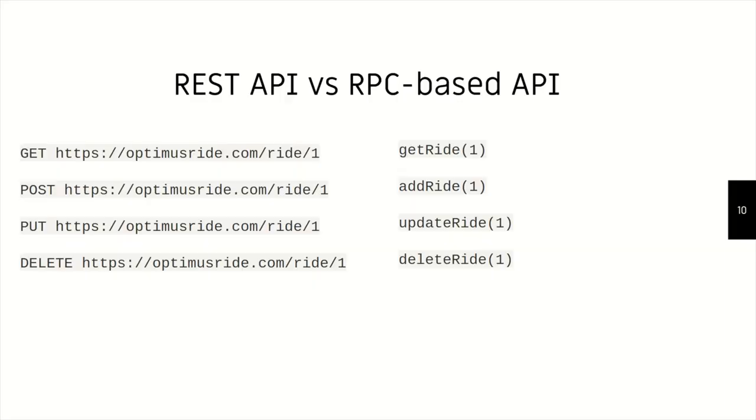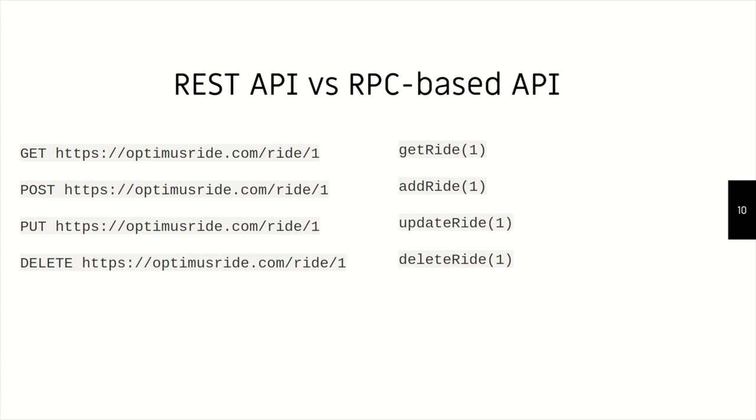So RPC is actually here to kind of replace REST. To see them side by side, in REST, we consider a resource, and we perform operations to the resource. We do a GET, we do a POST, a PUT, or a DELETE. In RPC, we do the same things, but in the form of functions. We have a GET ride, we have an ADD ride, an UPDATE, and a DELETE. So they're actually doing the same thing, but they could even do more, like we could have a START ride, we have a FINISH ride, which again, we could do by REST, but it's like mixing both of these things together.